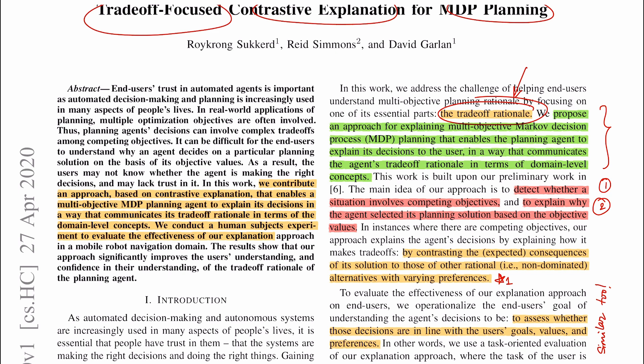The second part is who is giving this explanation. As the authors point out in the abstract, it is a multi-objective MDP planning agent — a sequential decision-making agent whose aim involves achieving multiple objectives all at once. Since these objectives can be competing in nature, there have to be trade-offs the agent needs to take care of.